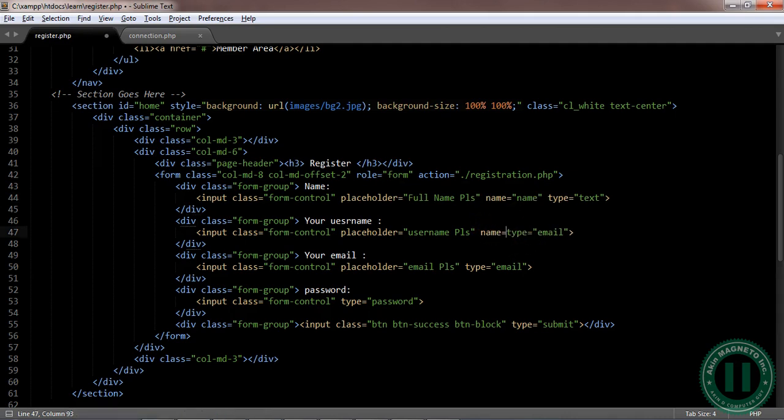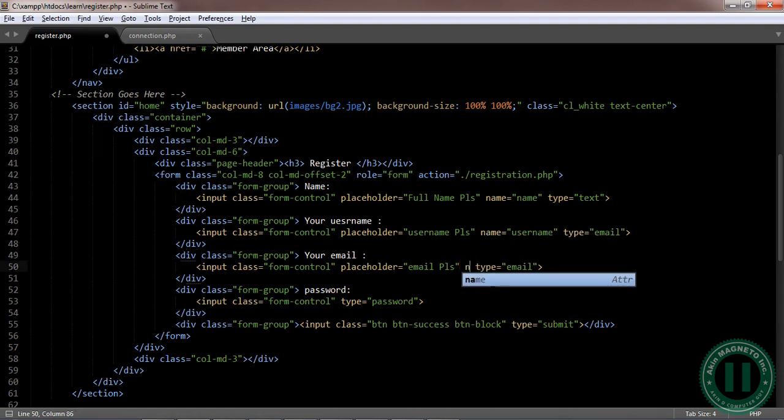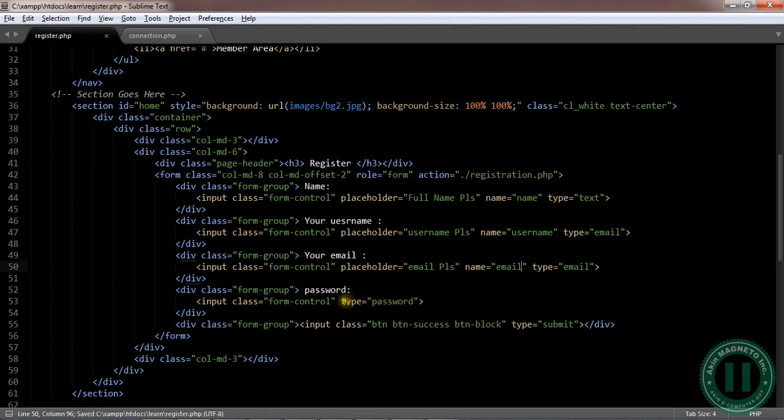Okay, I'm gonna add a name here as well. Now the name is gonna be called email, and the next one here is gonna be called password.